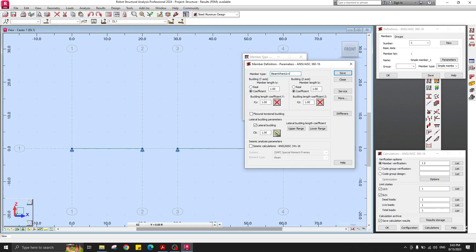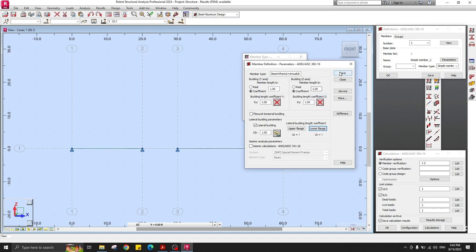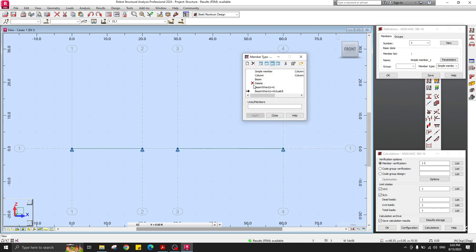For the next member type, create one called 'Beam when Lb equals actual Lb' — this applies to both the 20-foot and 30-foot scenarios. Set the Lb factor equal to one, so one multiplied by L gives the actual beam length as the unbraced length. Save.